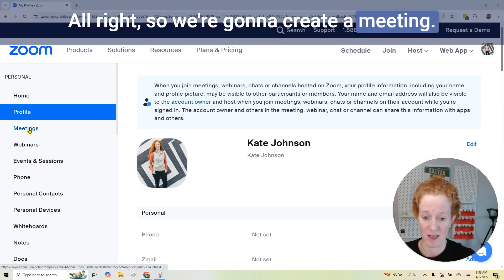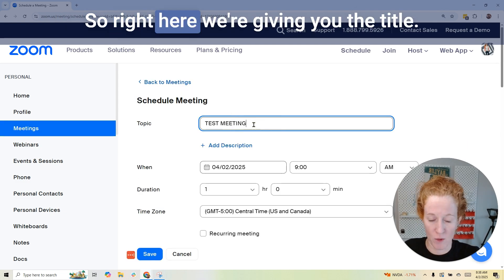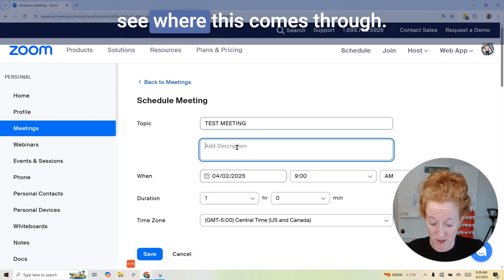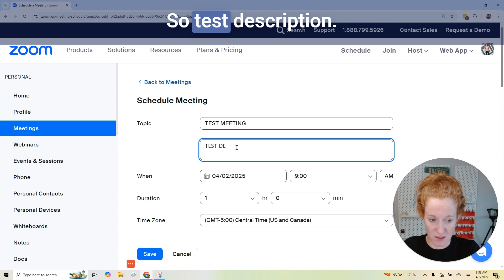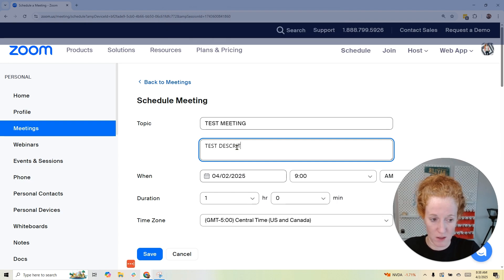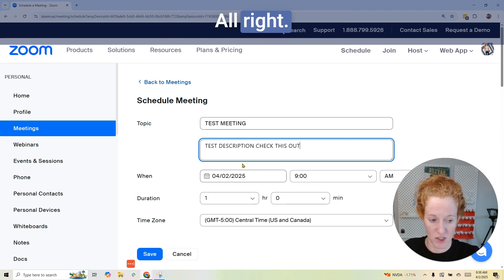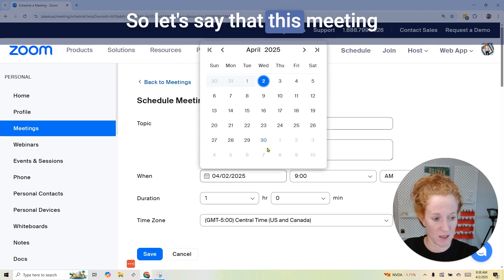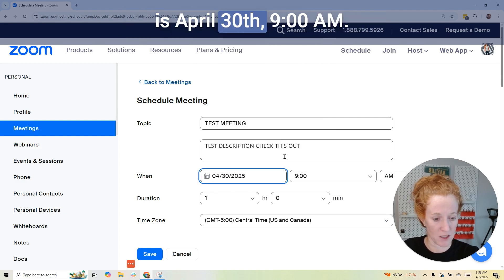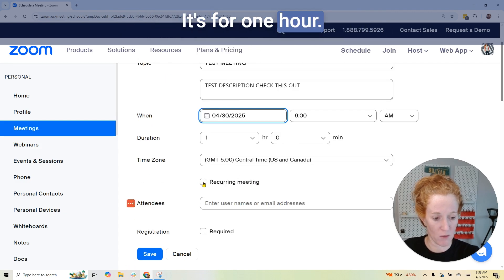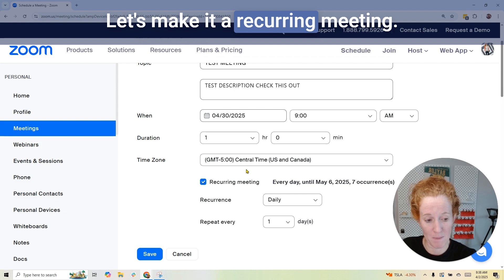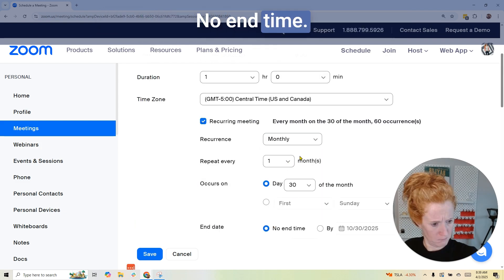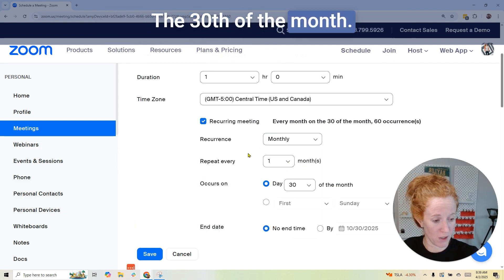So we're going to create a meeting. Right here we're giving it a title. Let's add a description — this will be important for us to see where it comes through. So let's say this meeting is April 30th, 9 a.m., for one hour. Let's make it a recurring meeting — monthly, no end time, on the 30th of the month.